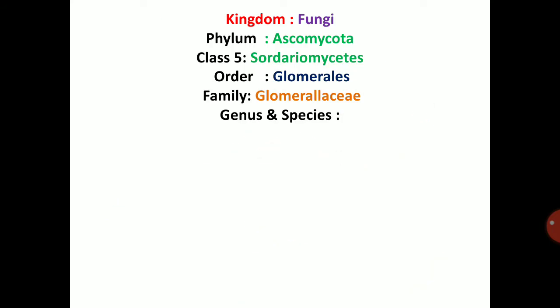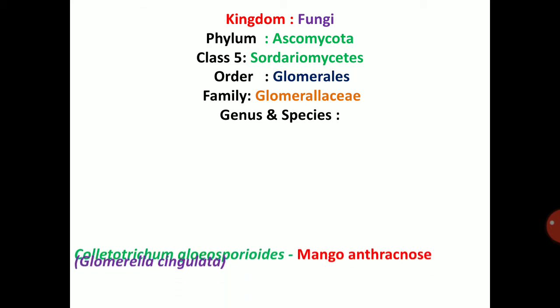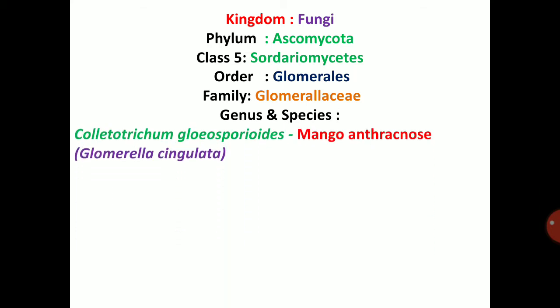Colletotrichum comes under kingdom Fungi, phylum Ascomycota, class Sordariomycetes, order Glomerellales, family Glomerellaceae. There are several species. First of all, Colletotrichum gloeosporioides, which causes mango anthracnose.